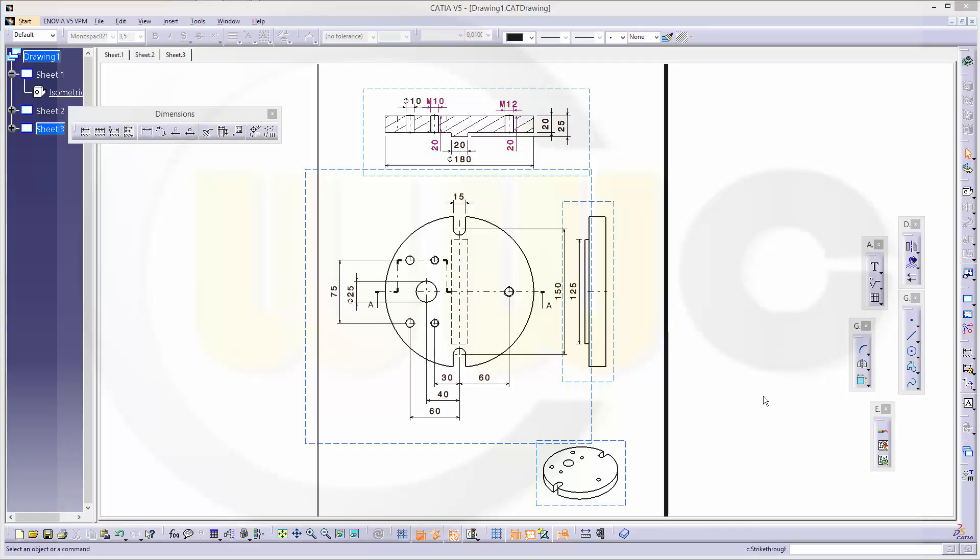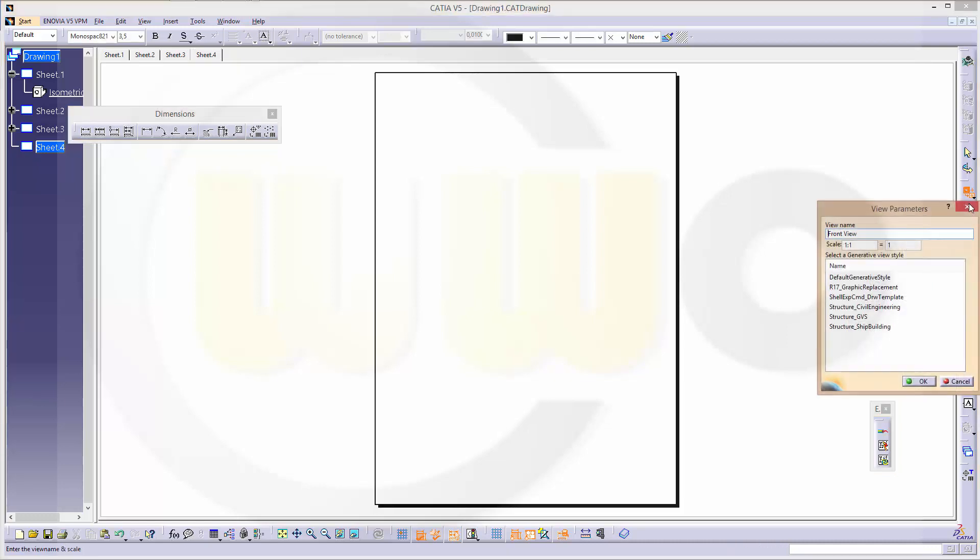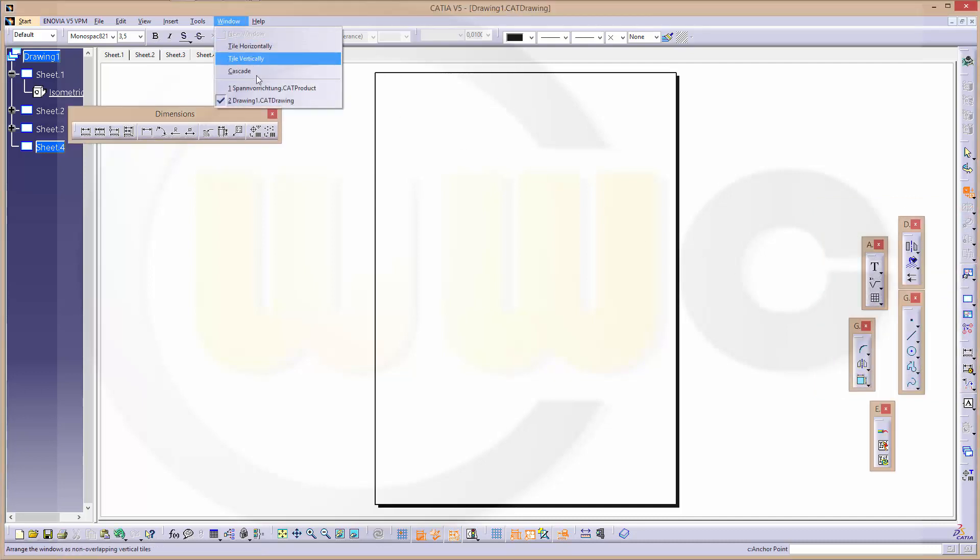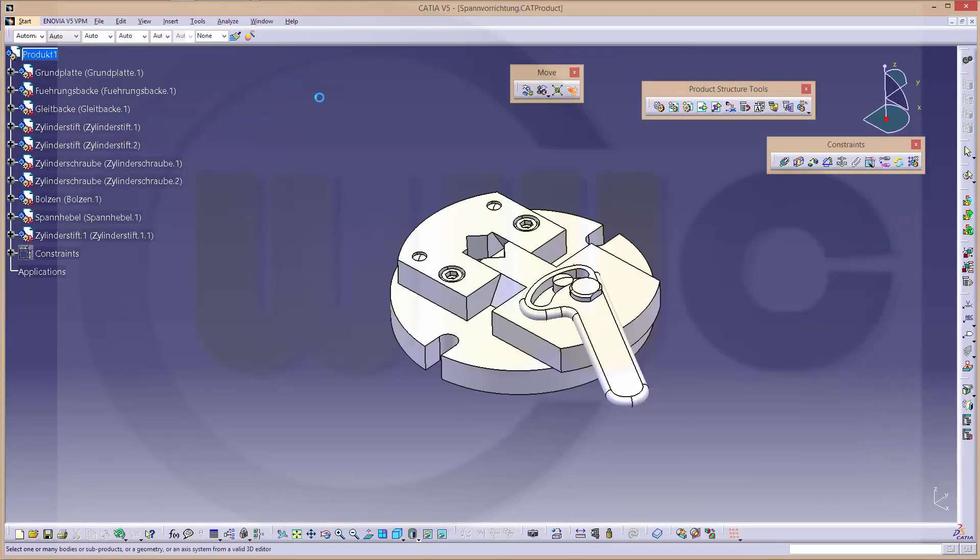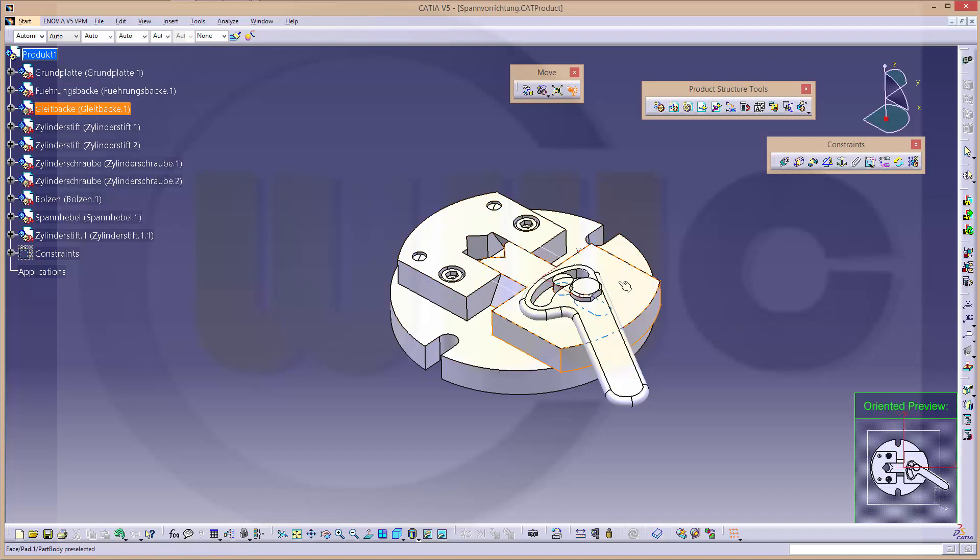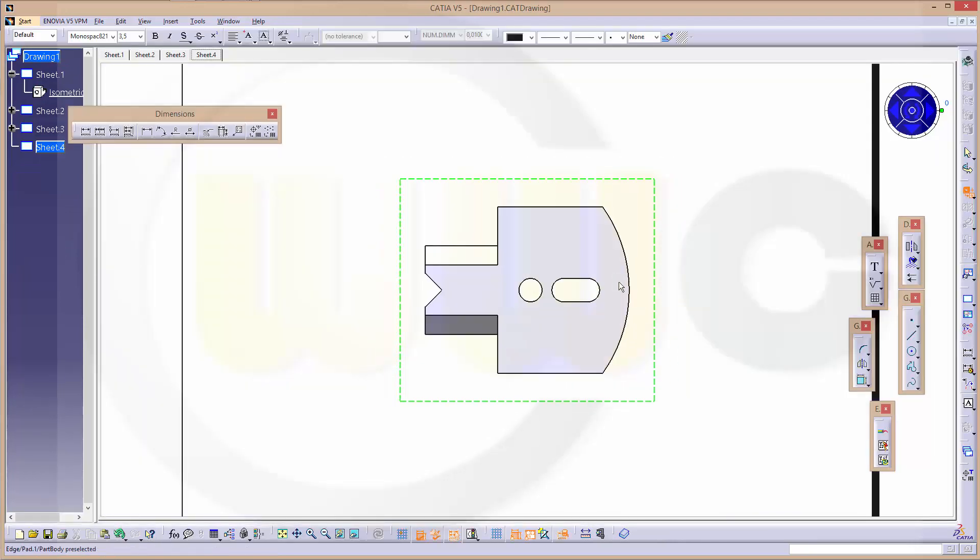Okay, next part - another new sheet. So go for a new sheet and go for another front view, 1 to 2. Switch windows, select the part, it should be this one. Select the face and there you are, confirm.